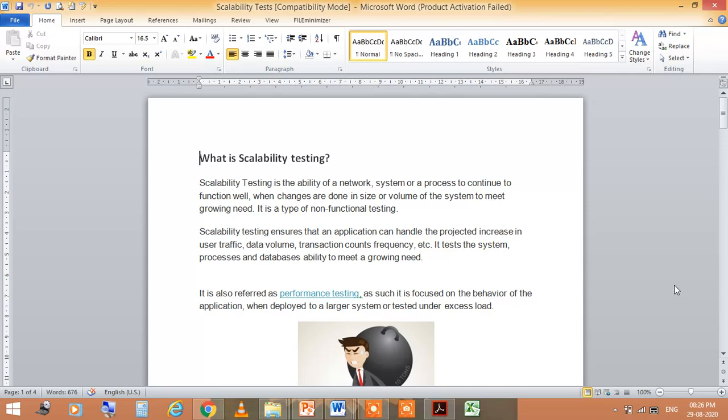Scalability testing ensures that an application can handle the projected increase in user traffic, data volume, transaction count, frequency, etc. It tests the system processes and databases ability to meet a growing need.